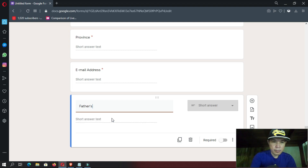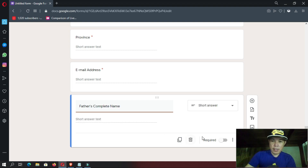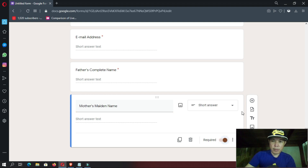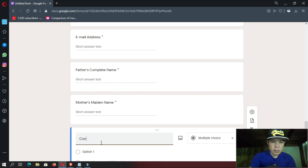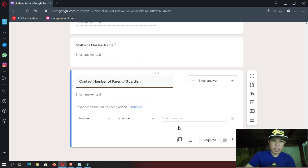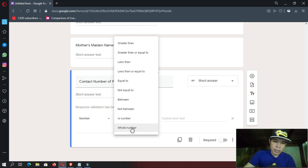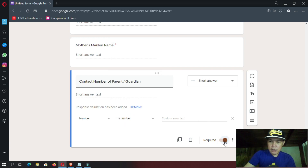Next is father's complete name — let's put your complete name and then enable the required button. And next is mother's maiden name — enable required button. Then contact number of parent or guardian. Since this is a contact number, Google Forms has detected that you are asking for a contact number. The validation option 'is number' is available. I'll stick with 'is number,' then click the required button.